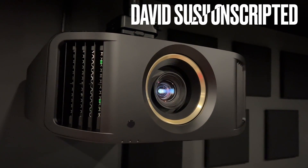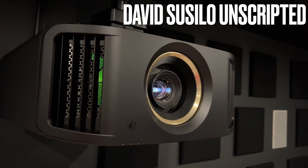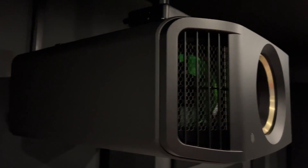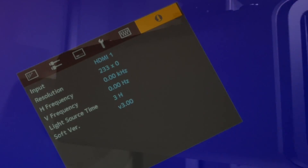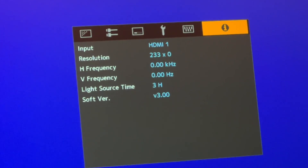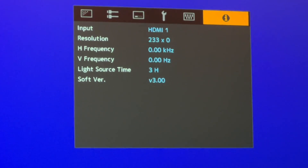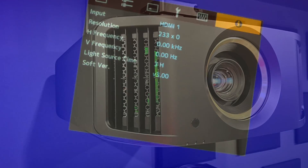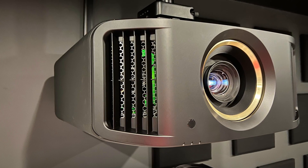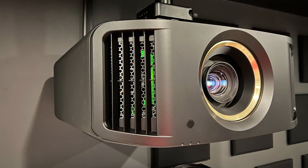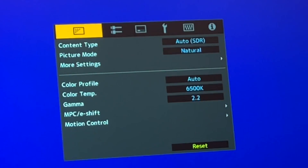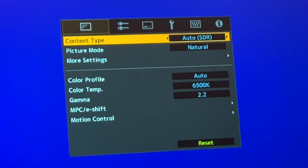It's been about three weeks since JVC released their firmware 3.0 for their NZ series projectors, during which time people have contacted me and asked what my preferences are. So here you go, but don't forget these are preference settings, not reference settings. Let's start with standard dynamic range.